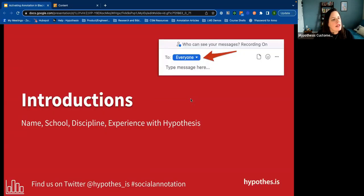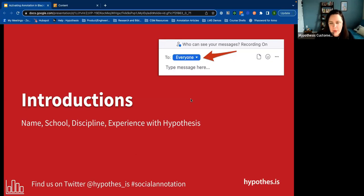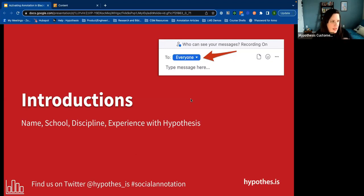Introductions — Carlene and Rigoberto, in the chat function, if you can drop down to everyone and share a little bit about yourself. I obviously know your names, but maybe attach it with a school, your department or discipline, and then what your experience level is with Hypothesis.